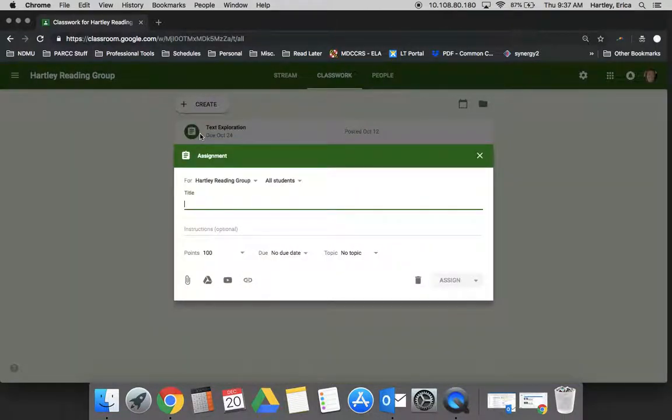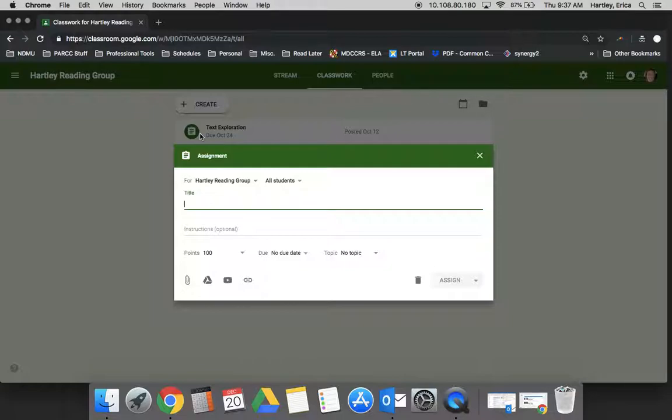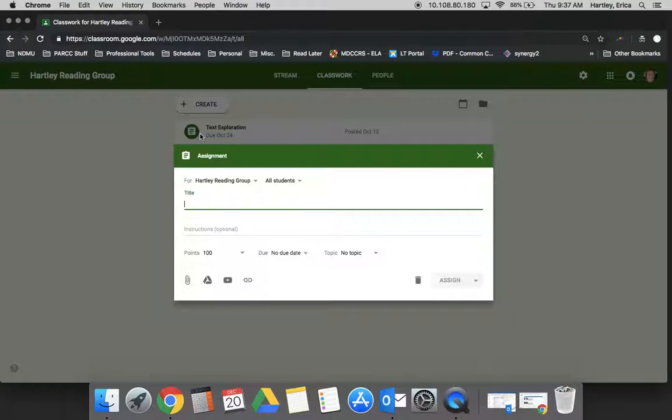You have a lot of options for how you want to present your assignment to students. One of the things that I do often is provide them with a blank organizer or possibly a chart or graph or some type of document that I want them to record their work on. If you're doing that, it's important to create the document in your Google Drive before you create your assignment.